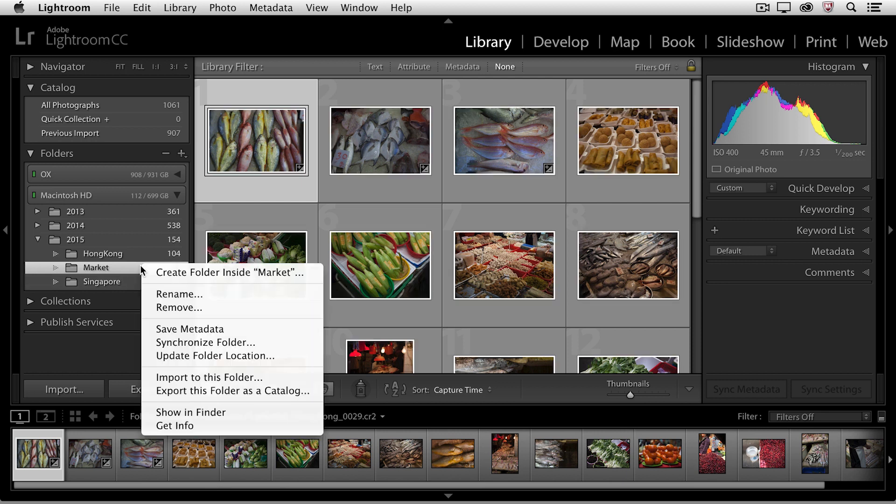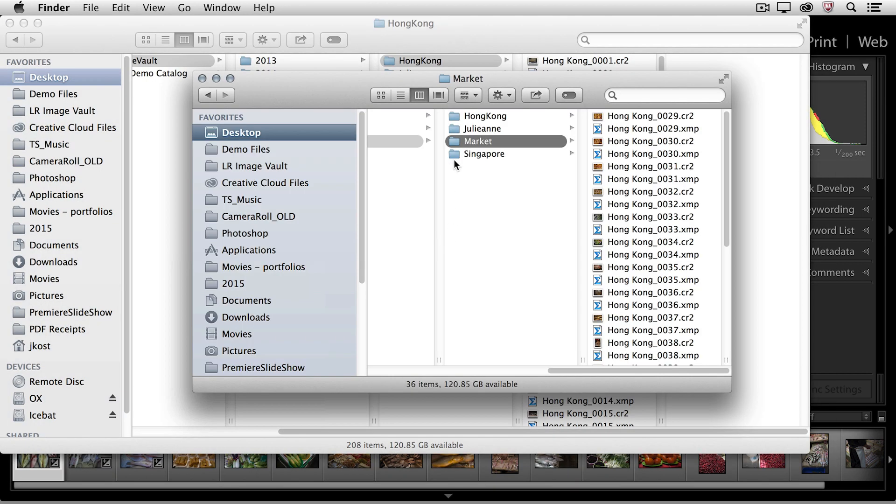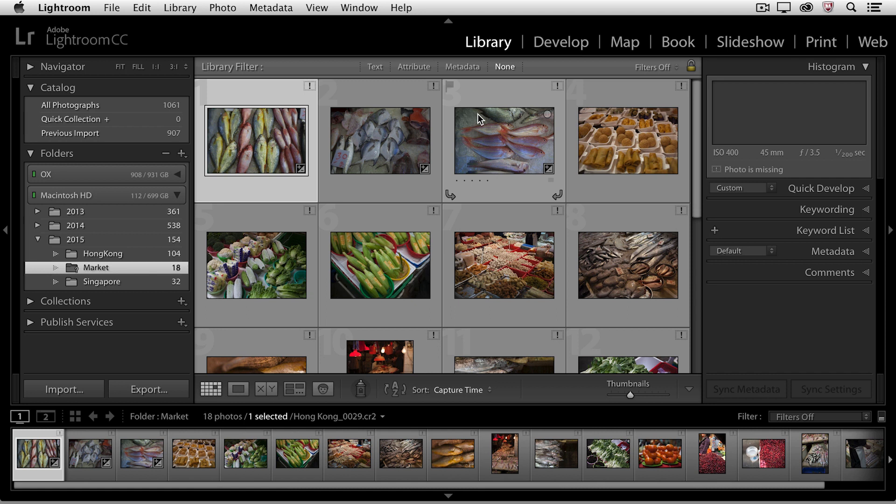Now, let's go back to the operating system. I'm going to show this in the Finder again, and this time I'm going to move the Market folder back into the Hong Kong folder. Again, we did that behind Lightroom's back. We get the explanation mark telling me that the photograph is missing, but this time...